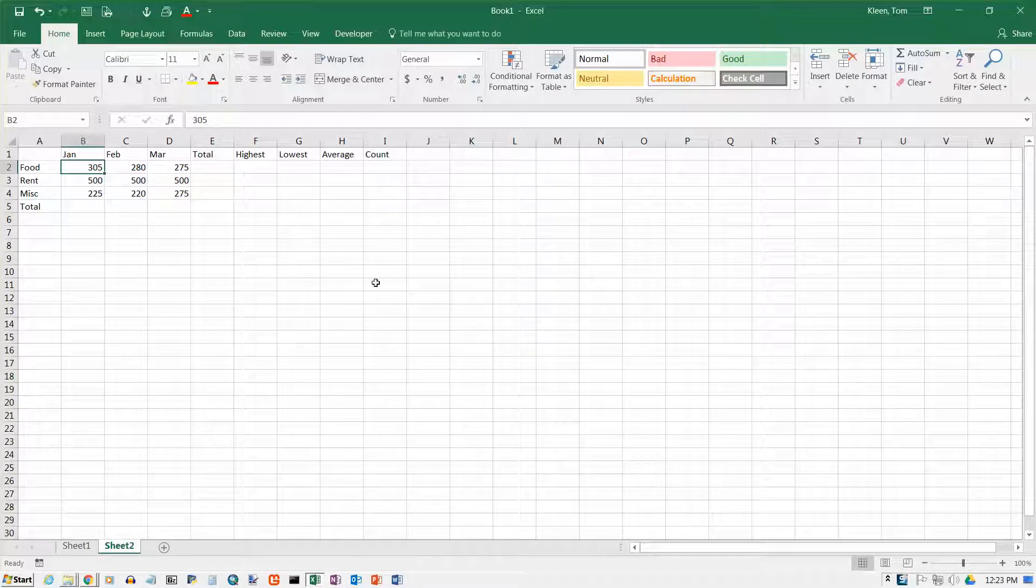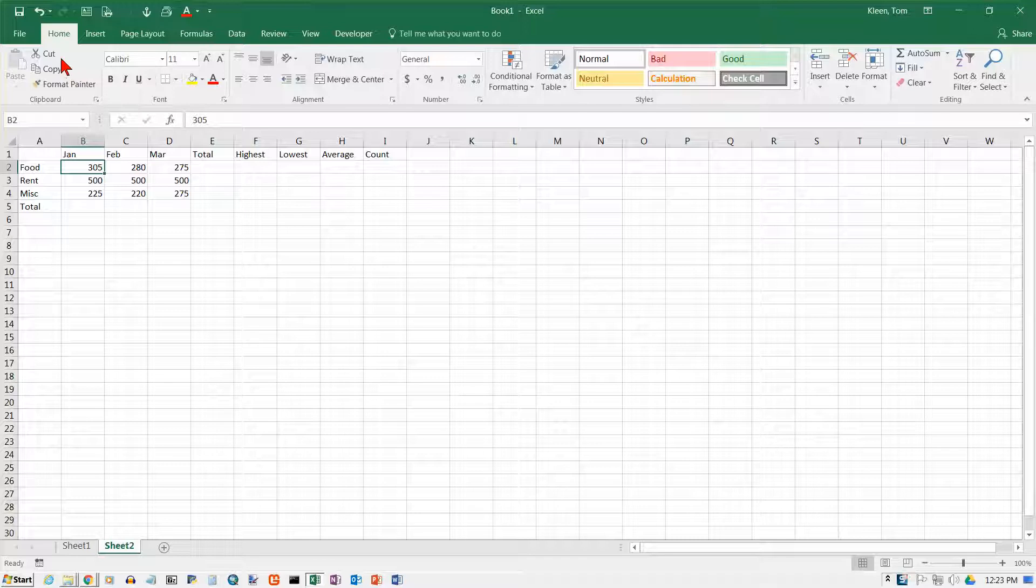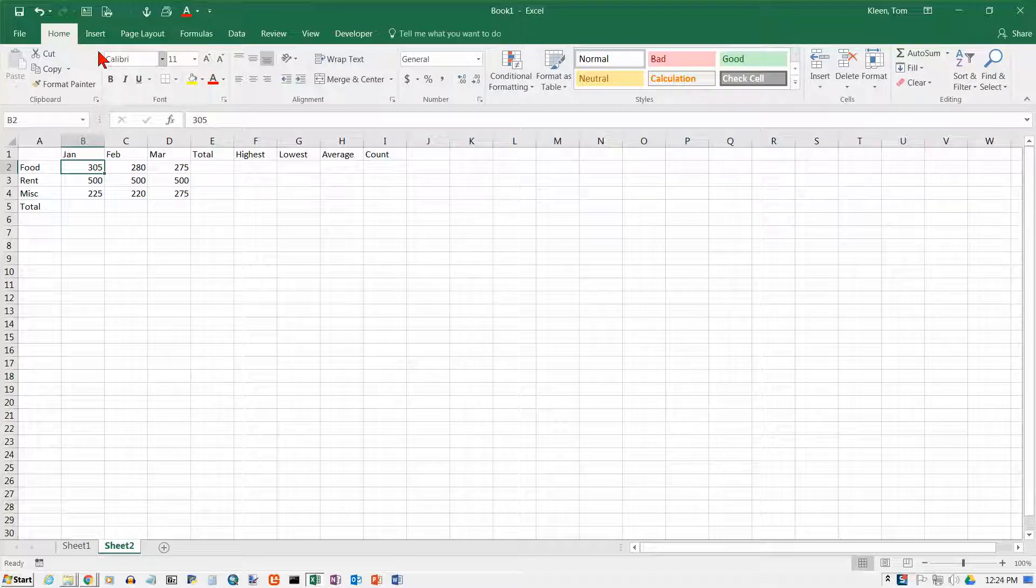In this video we're going to take a look at some of the common functions that are listed on the home tab. So here's the home tab up here. This is what comes up by default when you go into Excel.